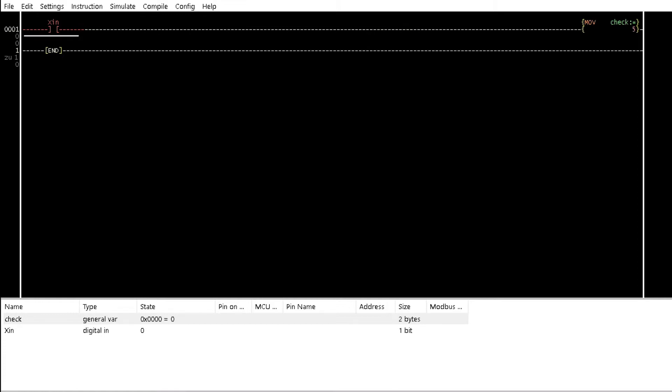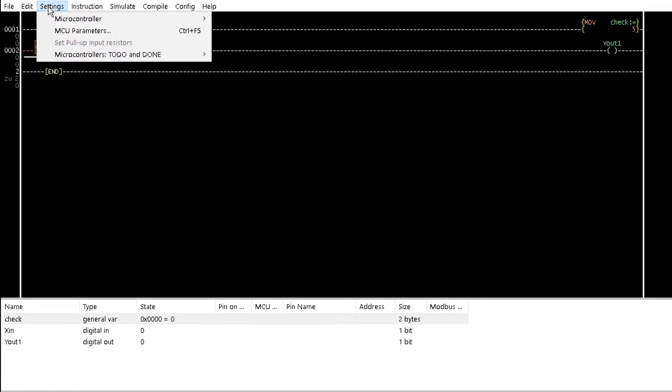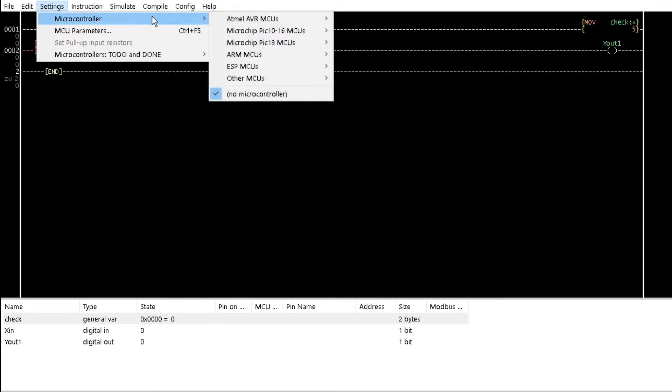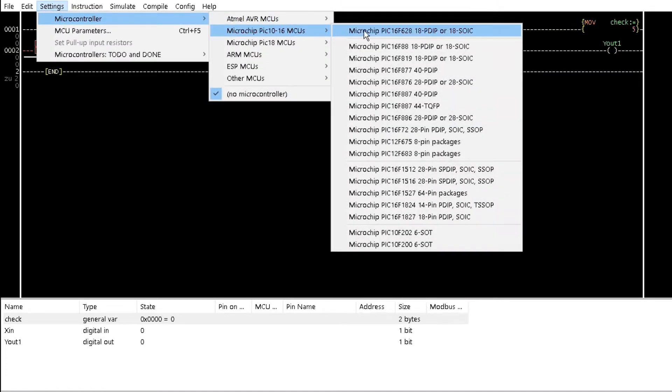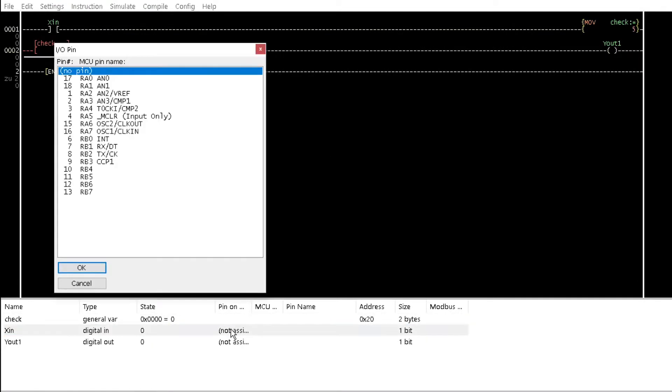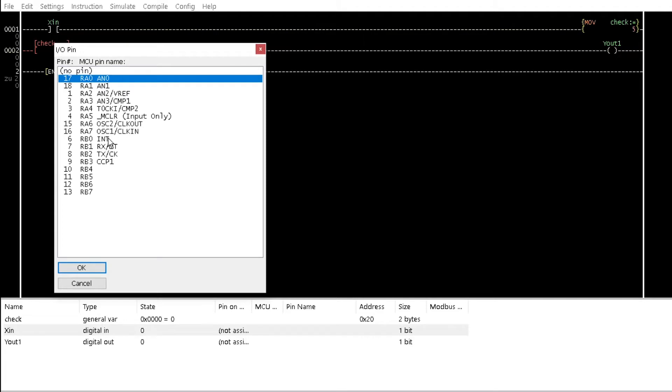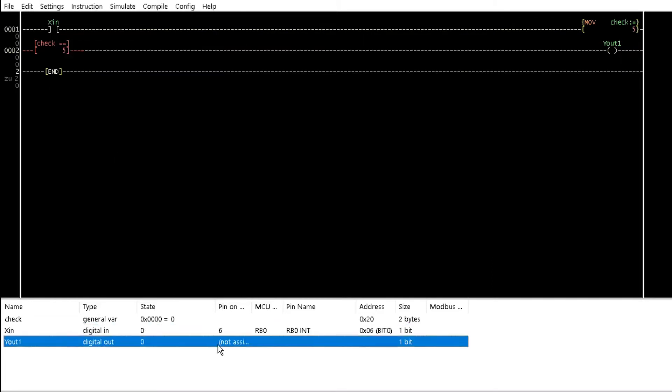In the second rung, insert a compare for equal instruction with 5 assigned to and coil. Then, select pick 16F628 microcontroller type and assign pin RB0 to XIN and RB1 to YOUT1.